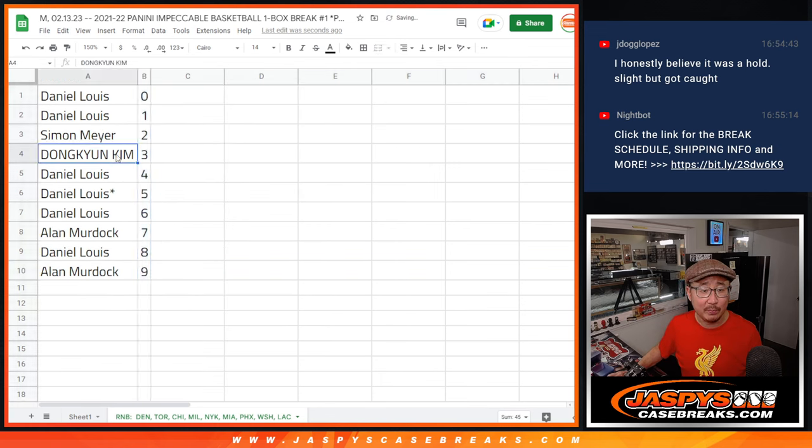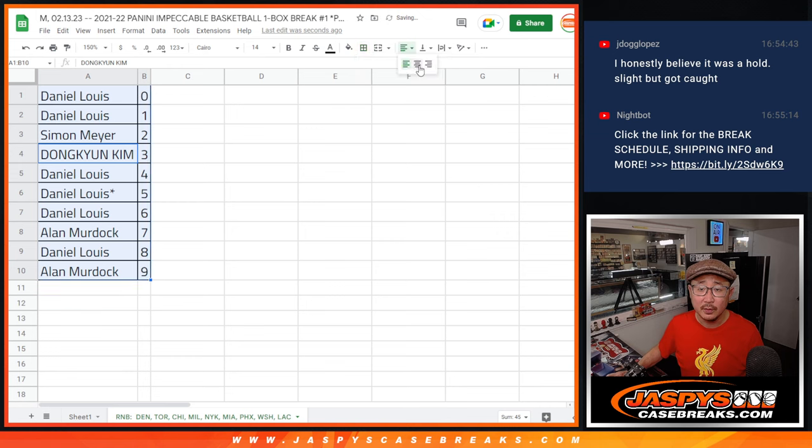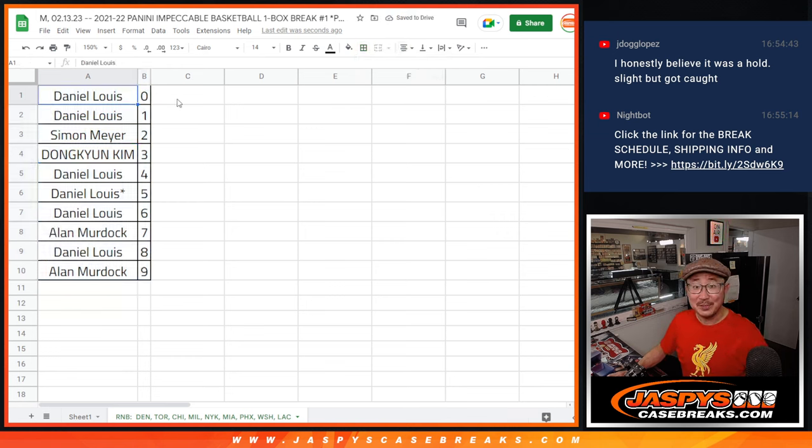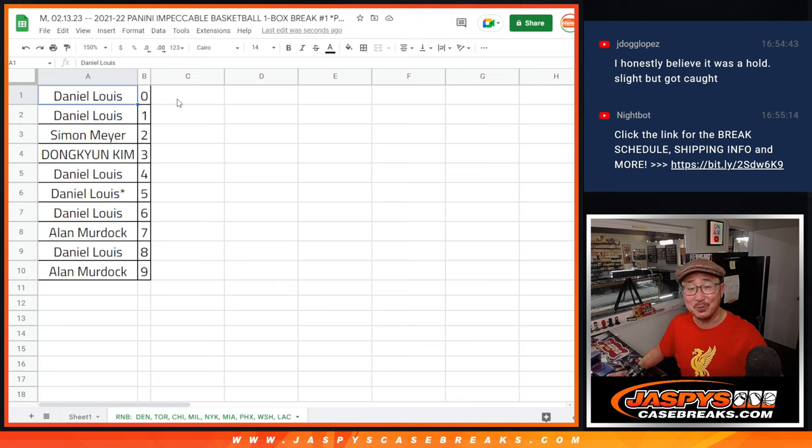Let's sort by number and coming up in the next video will be the break itself. We'll see you for that. Jazby's CaseBreaks.com.